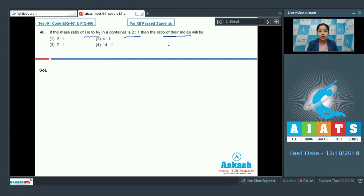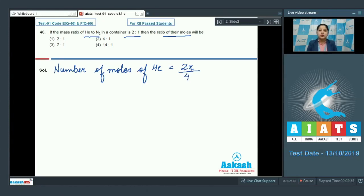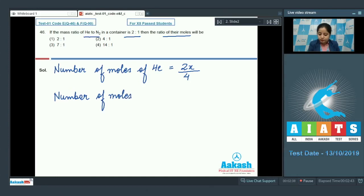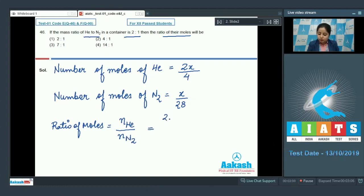Number of moles of helium = 2x/4, since the molar mass of helium is 4. Number of moles of N₂ = x/28, since the molar mass of N₂ is 28. The ratio of moles = (2x/4) ÷ (x/28) = 14:1.